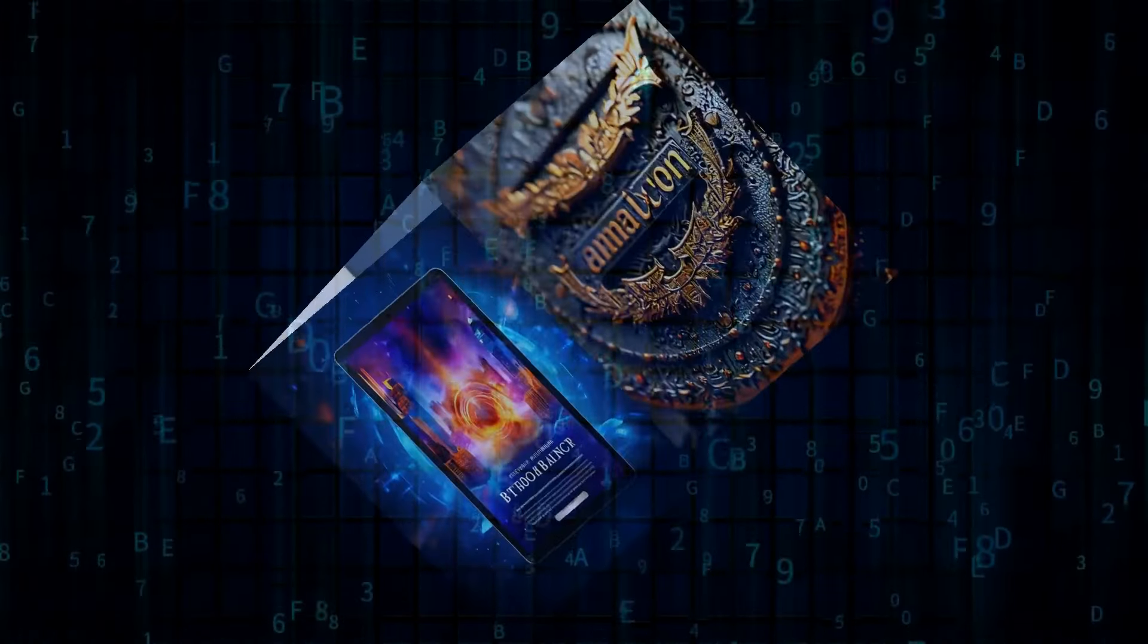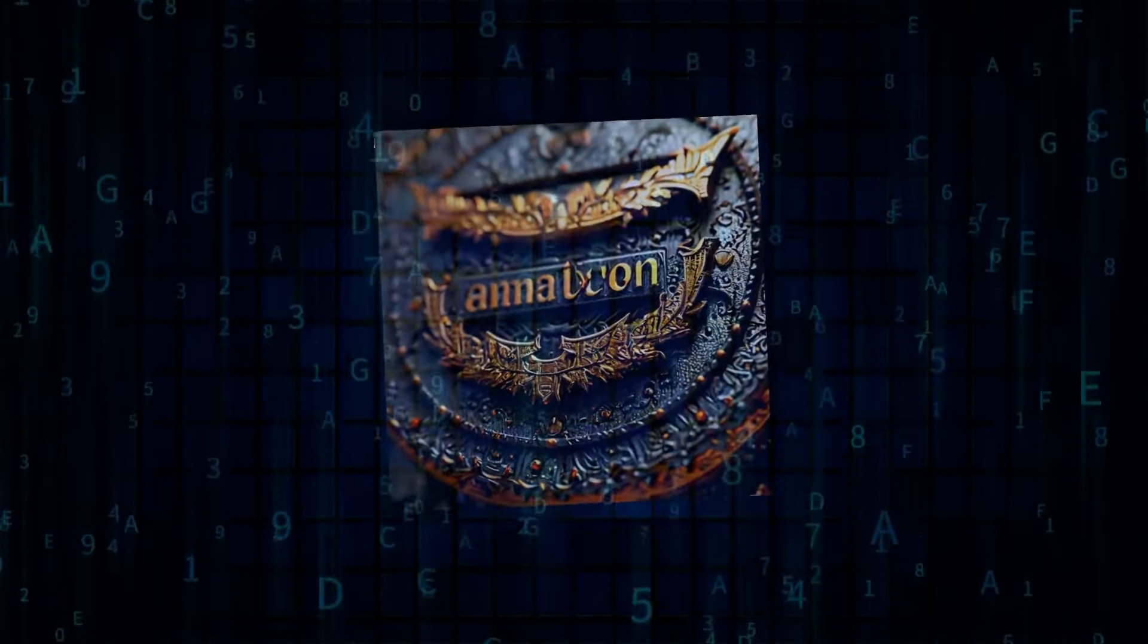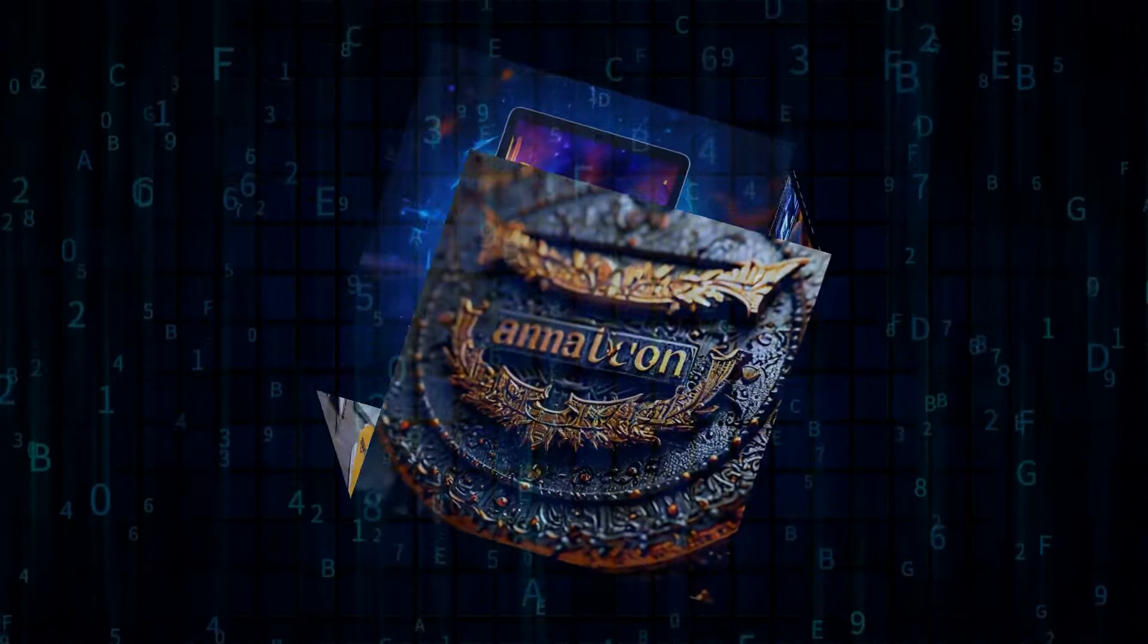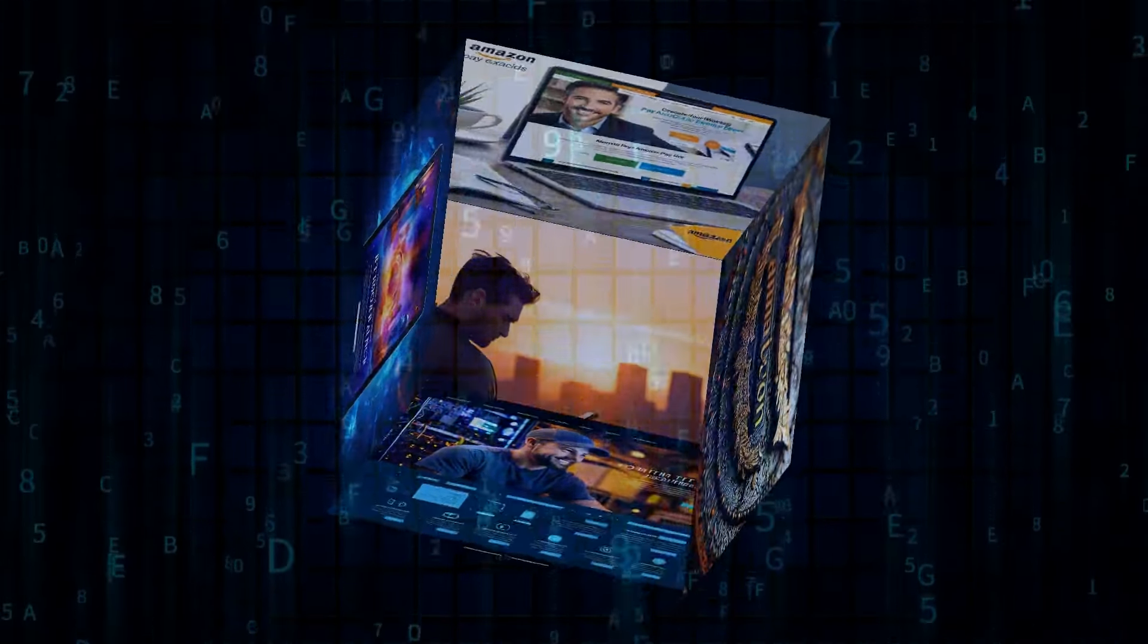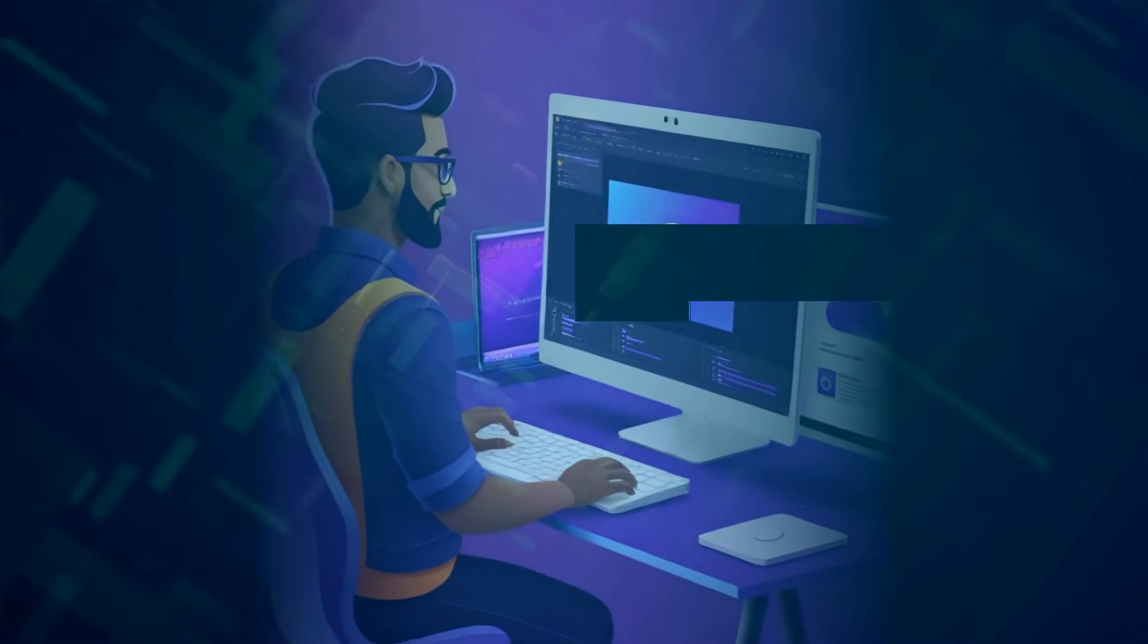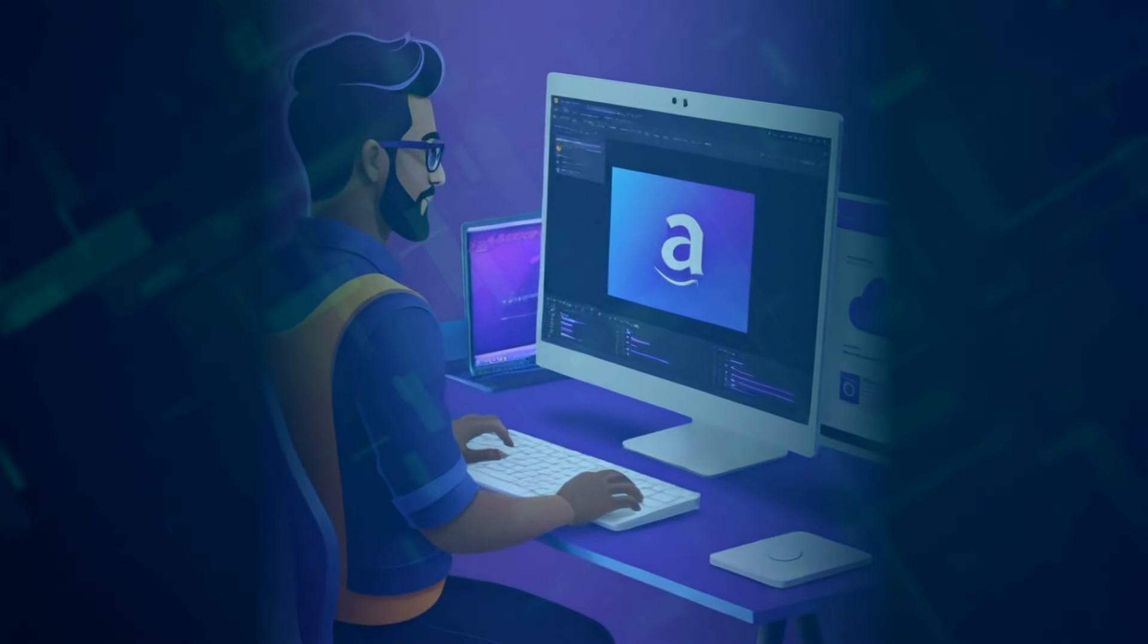Today, we're diving into the fascinating world of brain-computer interfaces, BCIs, but we're taking a look at a company you might not be as familiar with, Cognition. They're going head-to-head with Elon Musk's Neuralink, but with a completely different approach.